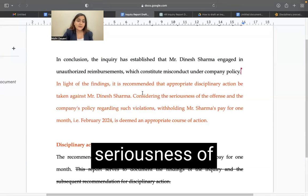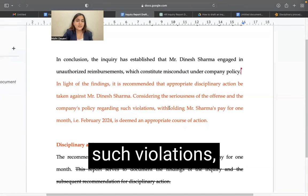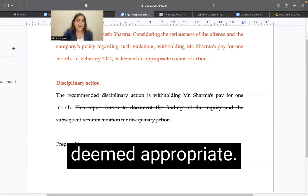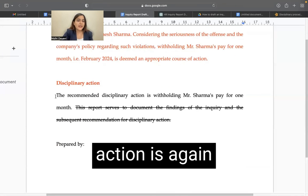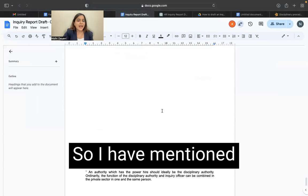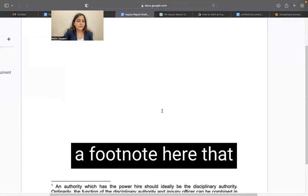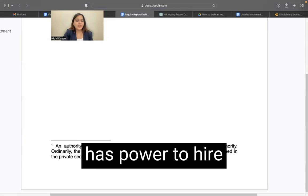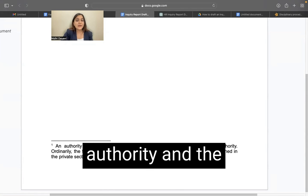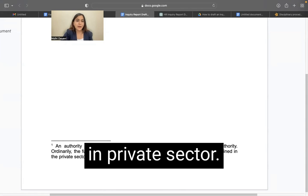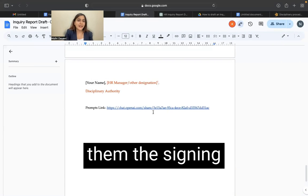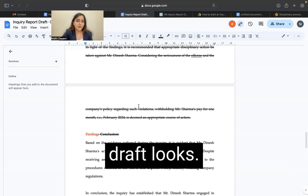Considering the seriousness of the offence and the company's policy regarding such violations, withholding Mr. Sharma's pay for one month — that is February 2024 — is deemed appropriate. The disciplinary action is again recommended here and it is prepared by the HR manager or other designation. I have mentioned a footnote here that whichever authority has power to hire should ideally be the disciplinary authority. Ordinarily, the function of the disciplinary authority and the inquiry officer can be combined in the private sector. Whoever is the relevant authority in your organization, you can make them the signing authority here.